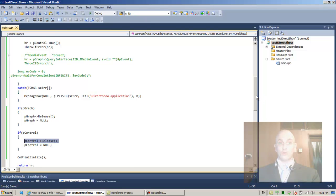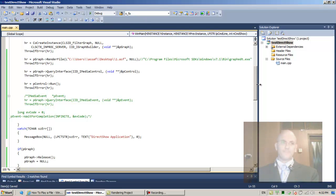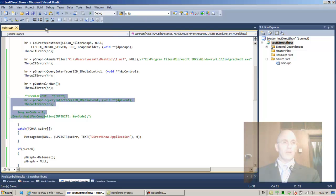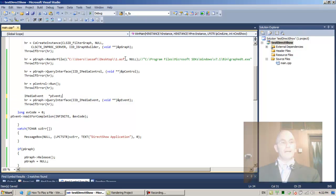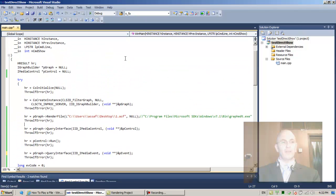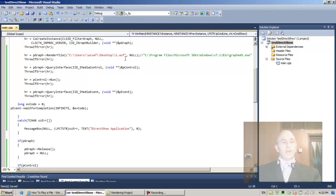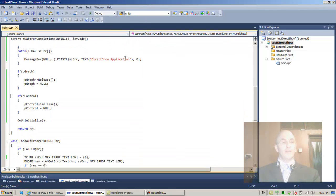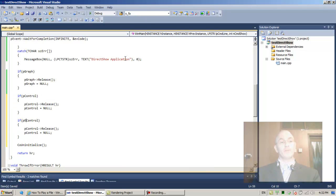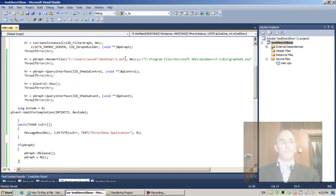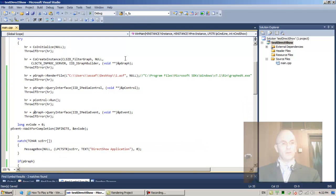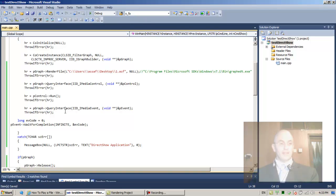Let's uncomment this block. And again, with pEvent, I'll do the same: move the declaration outside, initialize it, and at the end check — if pEvent is not null, release it and set it to null.